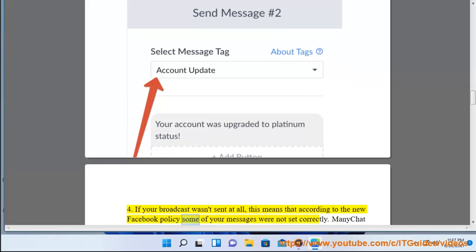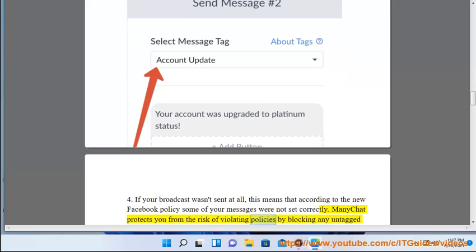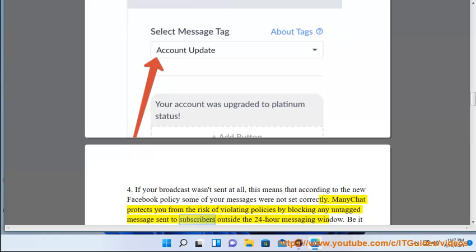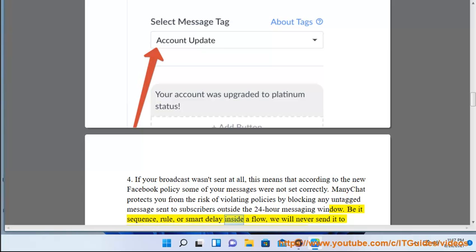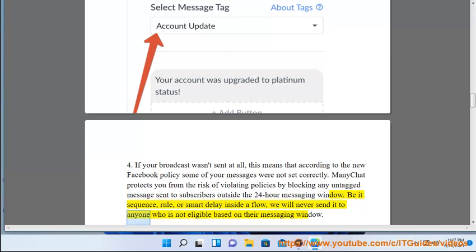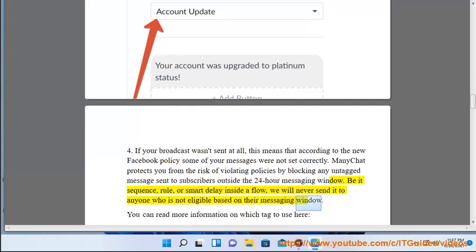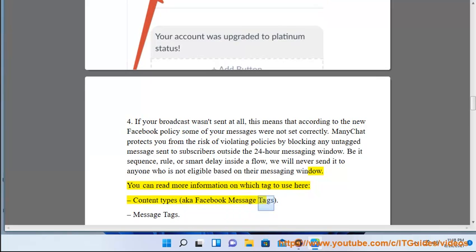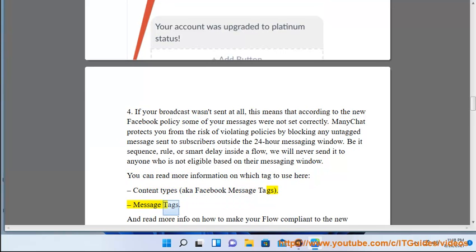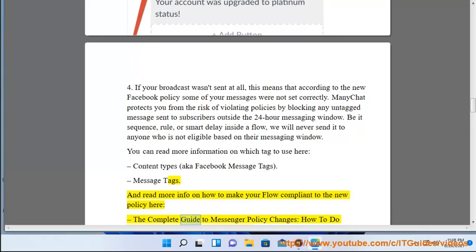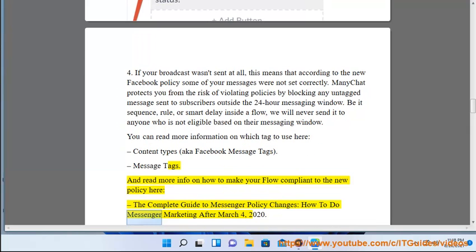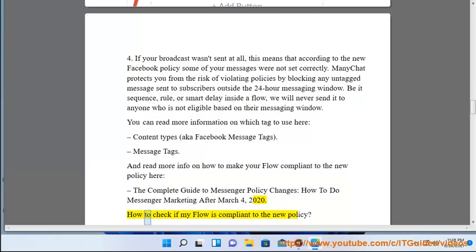Case 4: if your broadcast wasn't sent at all, this means that according to the new Facebook policy some of your messages were not set correctly. ManyChat protects you from the risk of violating policies by blocking any untagged message sent to subscribers outside the 24-hour messaging window — whether it's a sequence, rule, or smart delay inside a flow. ManyChat will never send it to anyone who is not eligible based on their messaging window. You can read more on which tag to use in 'Content Types (aka Facebook Message Tags).'